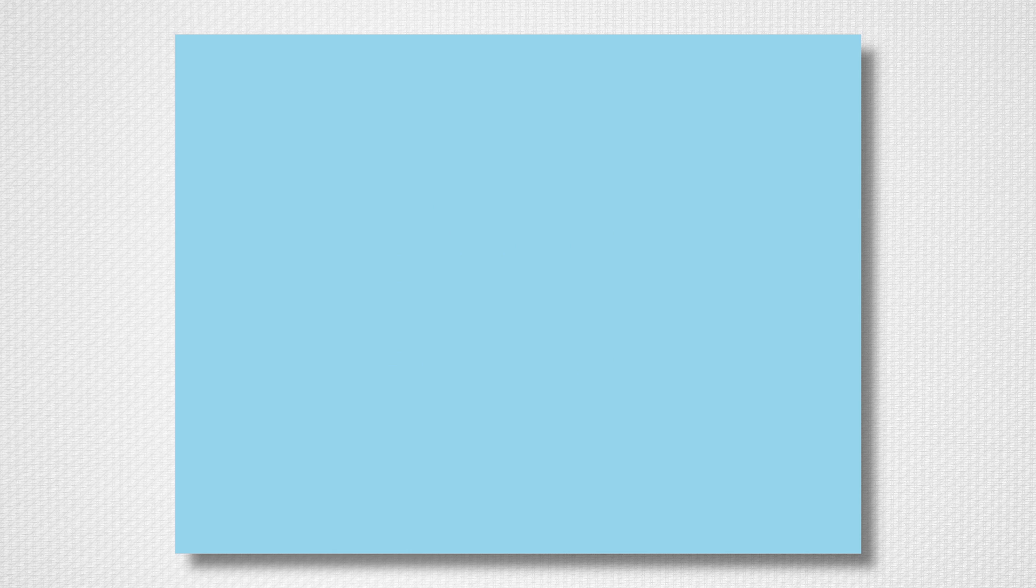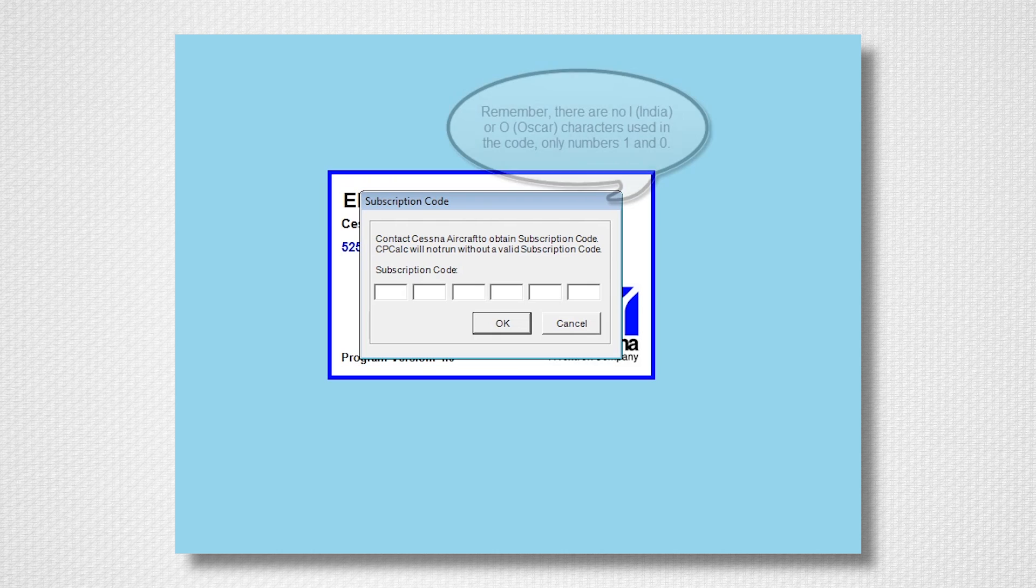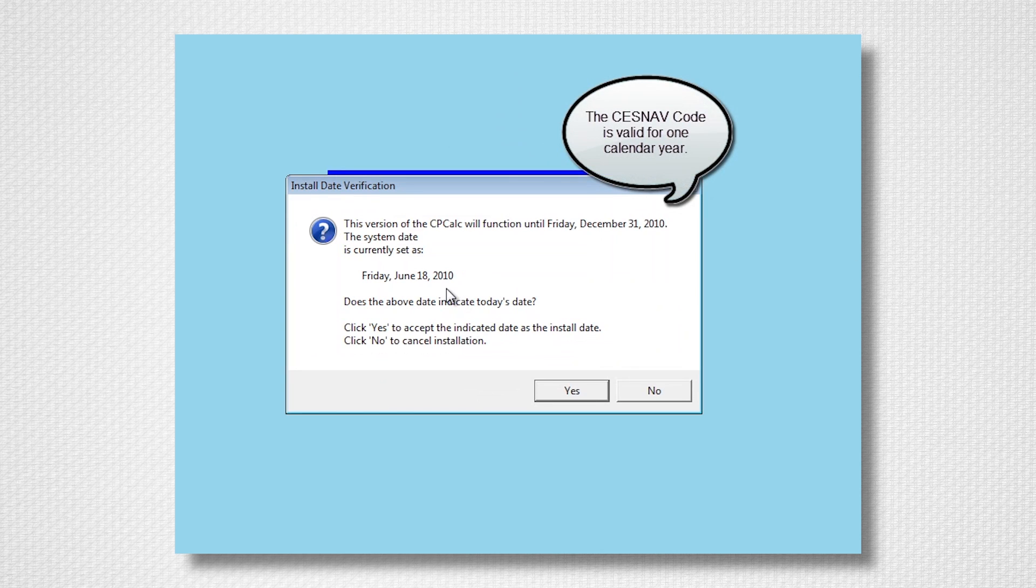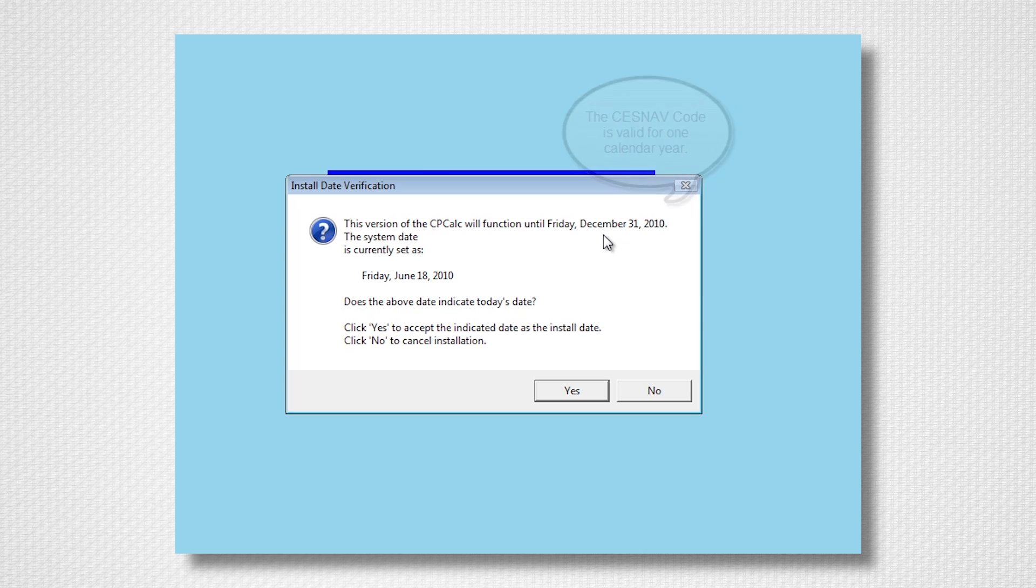When you first run the CPCalc or EOM, you will be prompted to enter a subscription code. Enter the code you were provided and select OK. Verify the computer's date and the expiration date of the code are both correct and select Yes. This concludes the module on installing Cessnav.